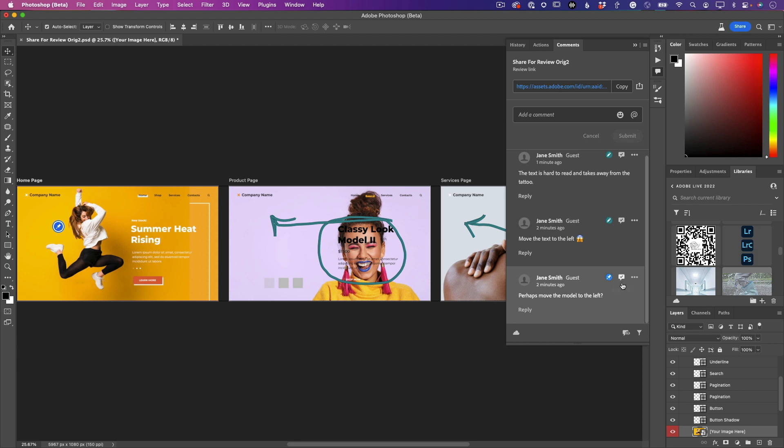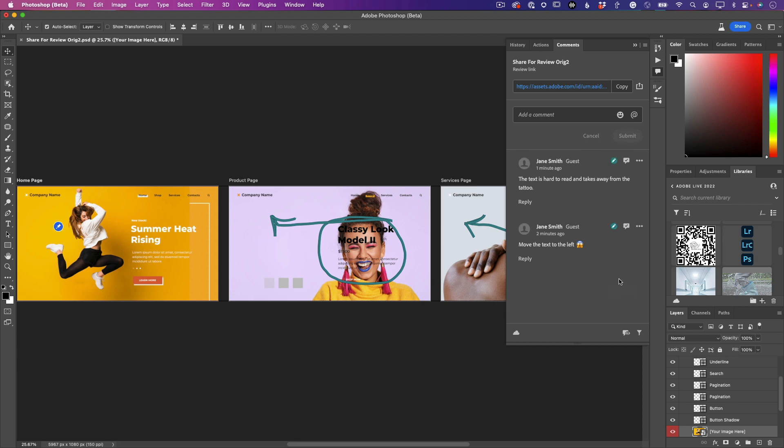So now that I've addressed that comment, I'm going to go ahead and mark it as Resolved. So when I mark it as Resolved, it goes into the archive. I can always go back and check on it, but that comment has been resolved, and therefore the comment goes away from my view.